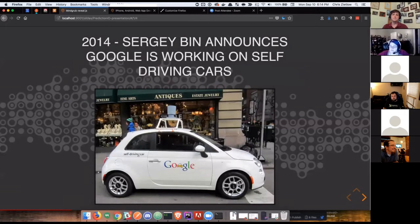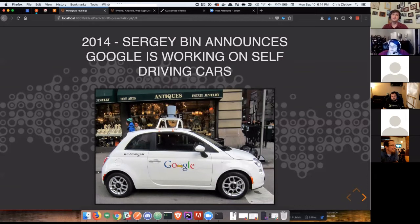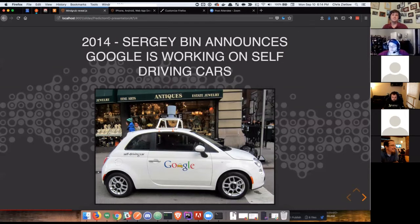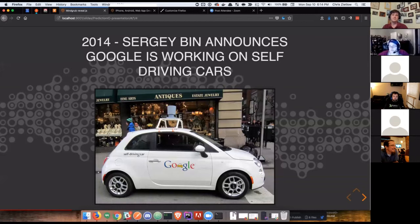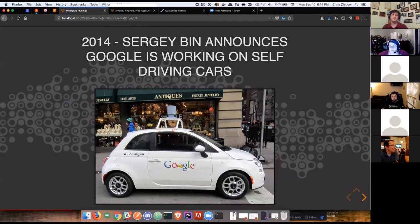Two years later, Sergey Bin gets up on stage and announces that they are working on self-driving cars. This was mind-blowing. This was future. This was the embodiment of the Jetson technology of self-driving flying cars. And we're still working on this, but it's really exciting how close we've come and how far we've come in the last few years.